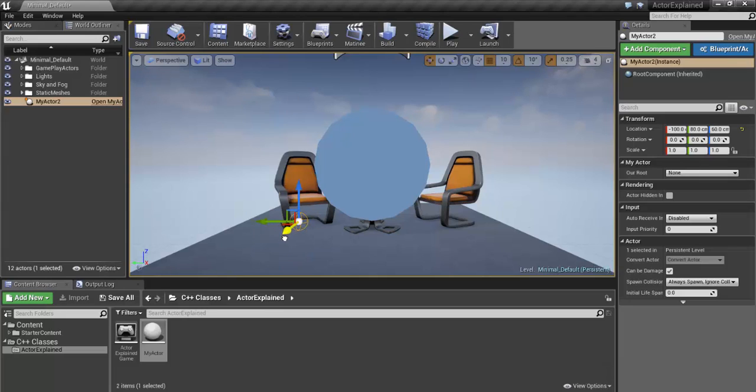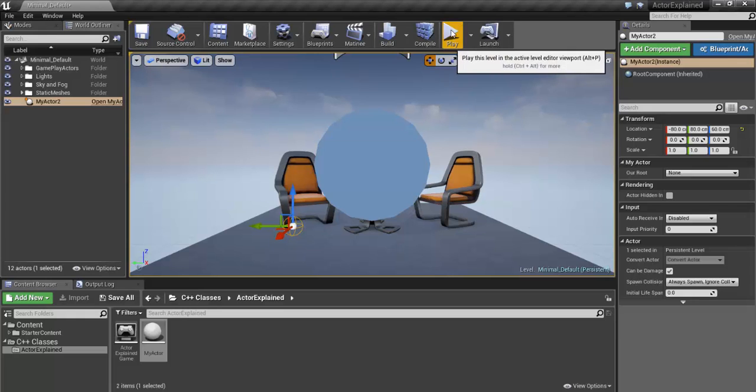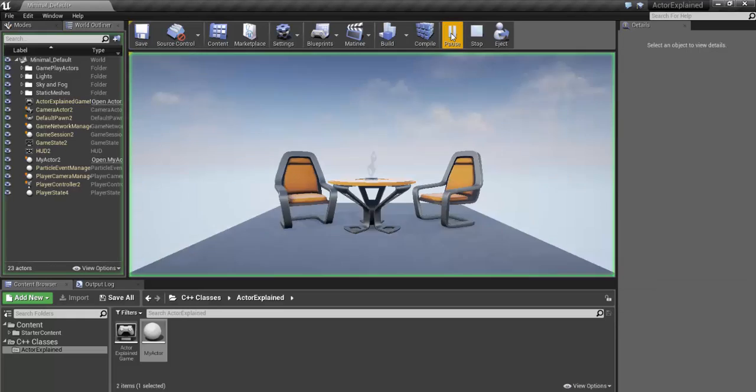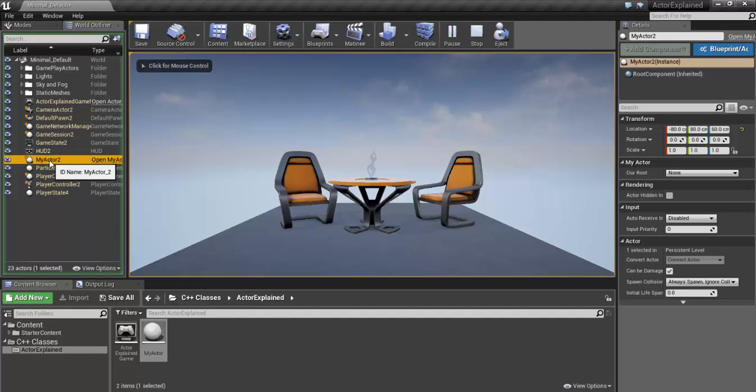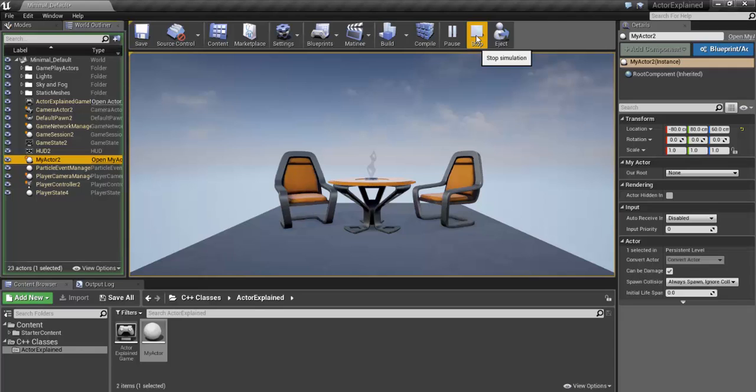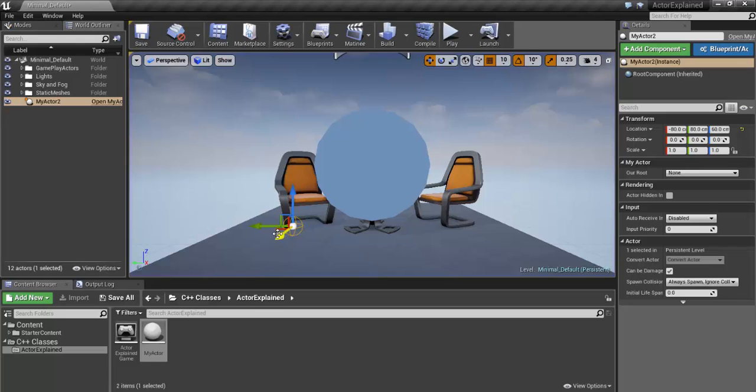Note that this sphere here, it's actually not visible during runtime or during when the game is playing. The object is there, you can see it here, it's here, but it's not visible because I just declared it as a sphere. There's no static mesh, that means there is no actual visual representation of it. The object is still there.